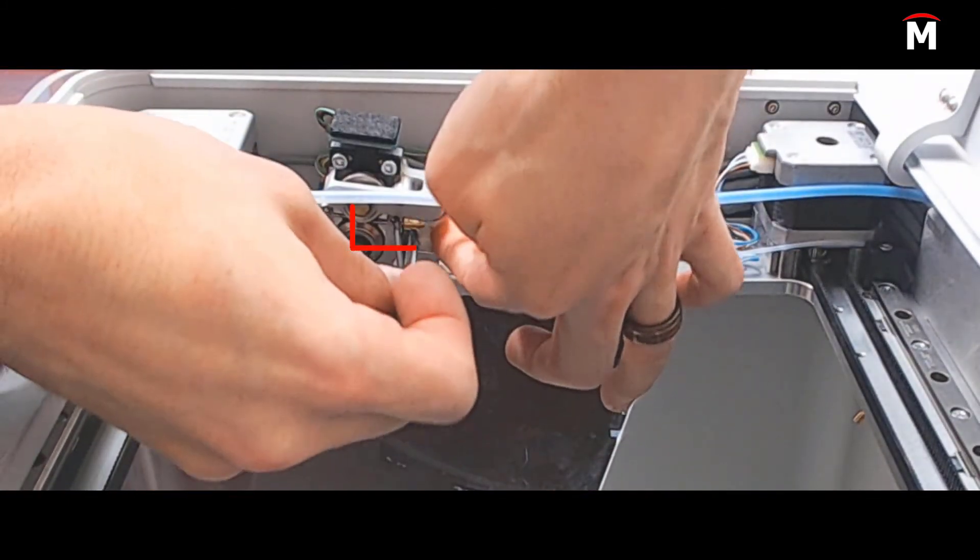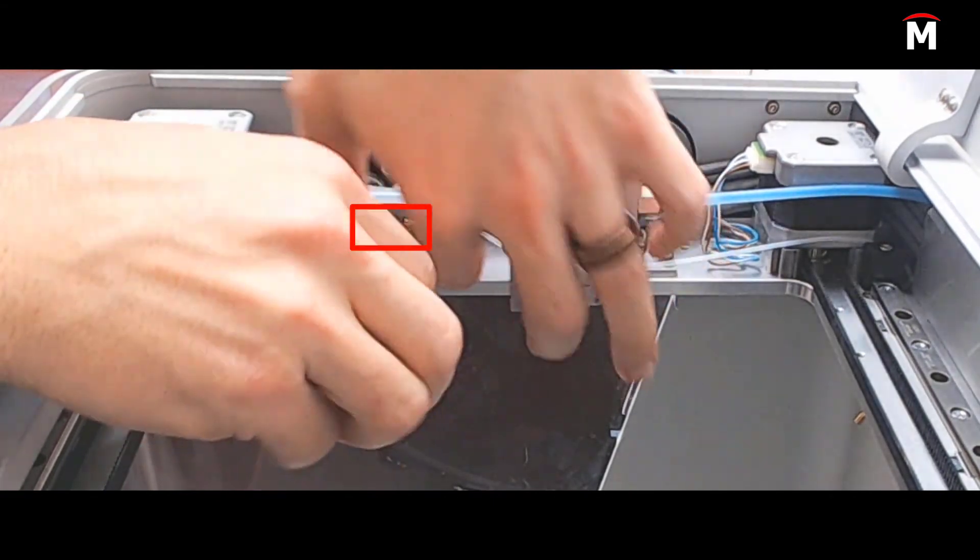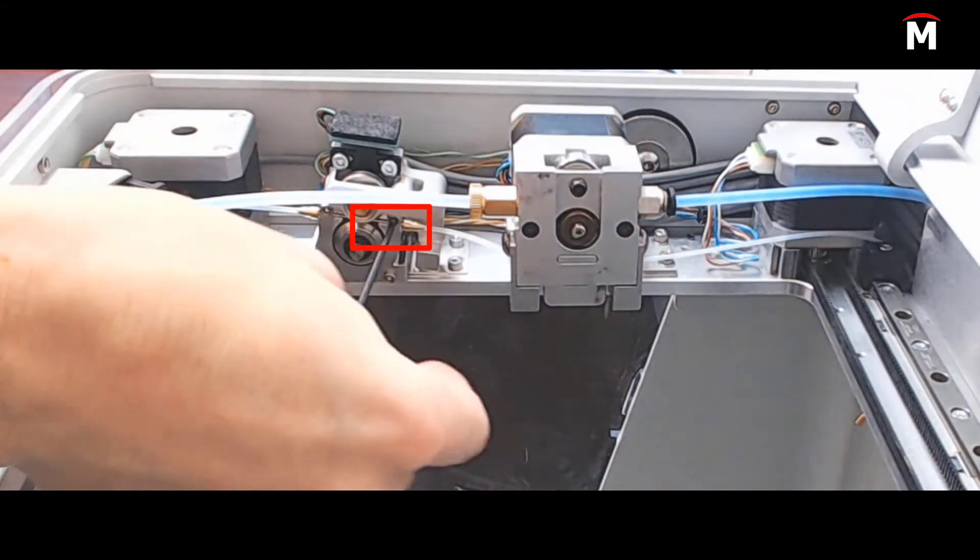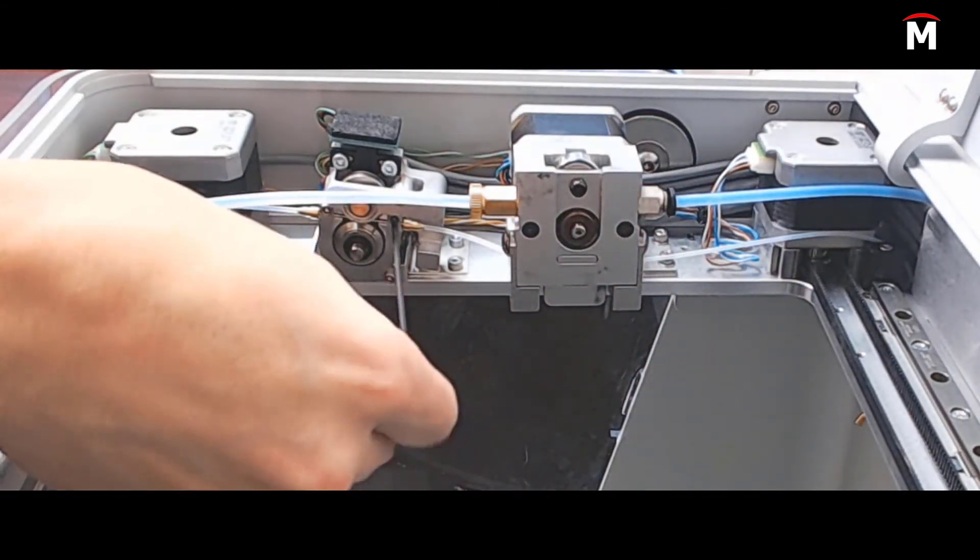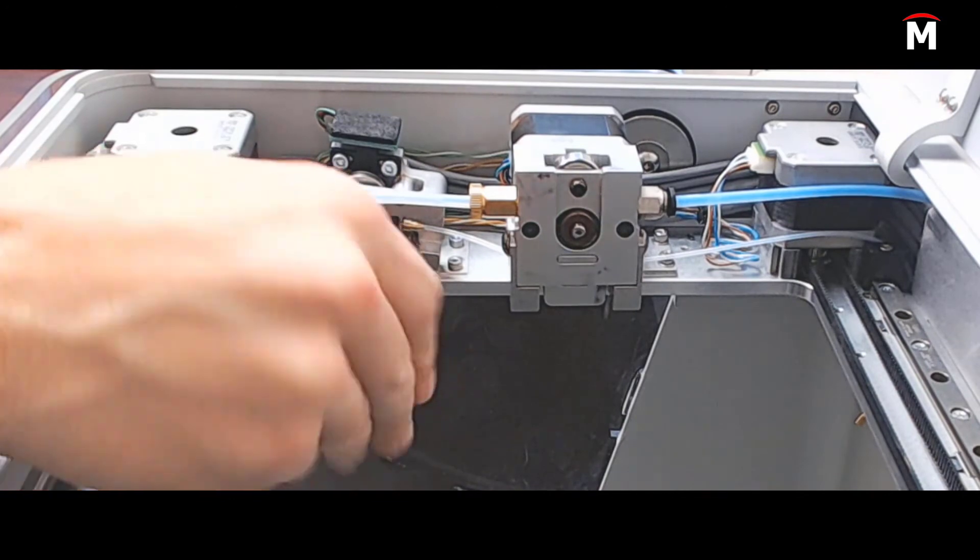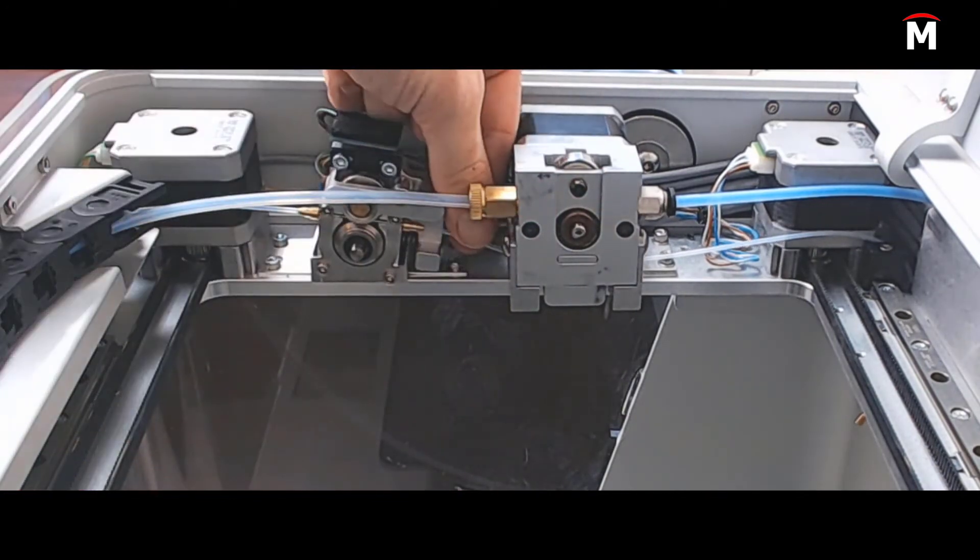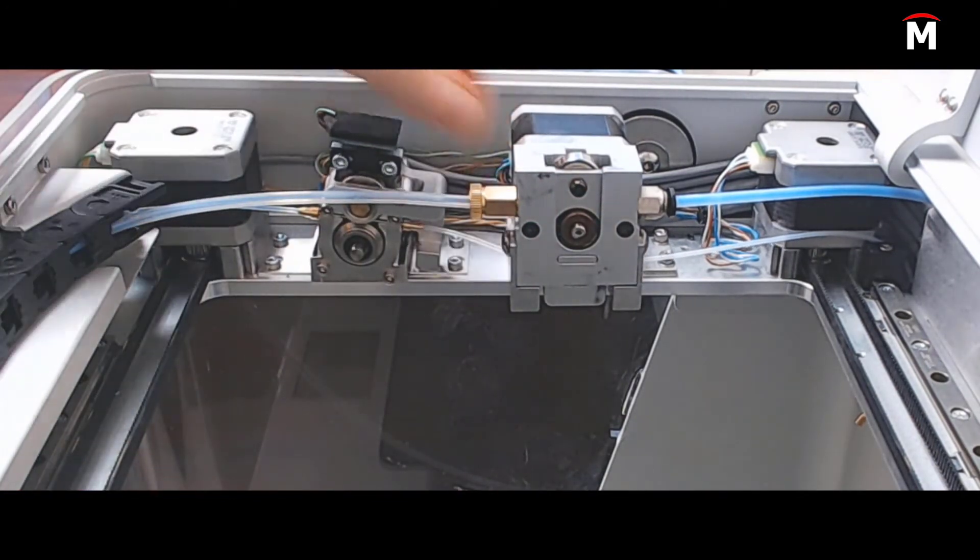Once we've completed the replacement of the fiber feed tube, we will now reset the fiber feed tube counter on our printer. Updating this counter will allow your device to warn you proactively when the fiber Bowden tube next needs to be replaced.